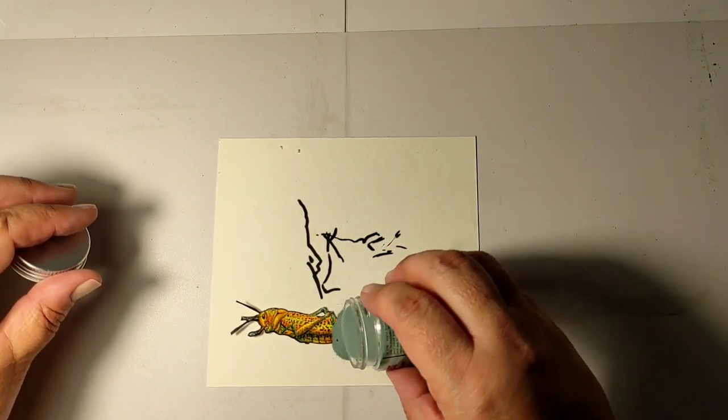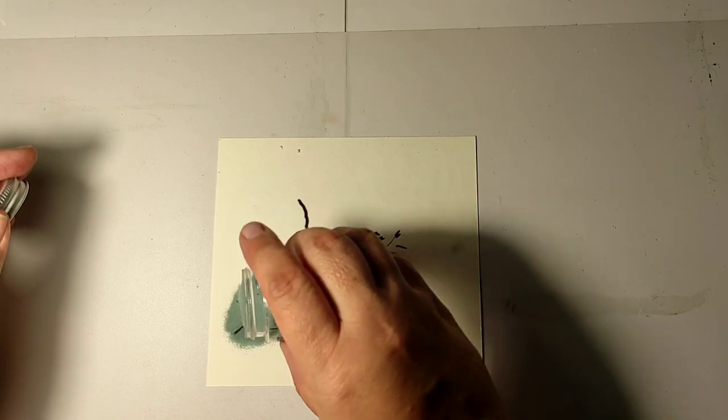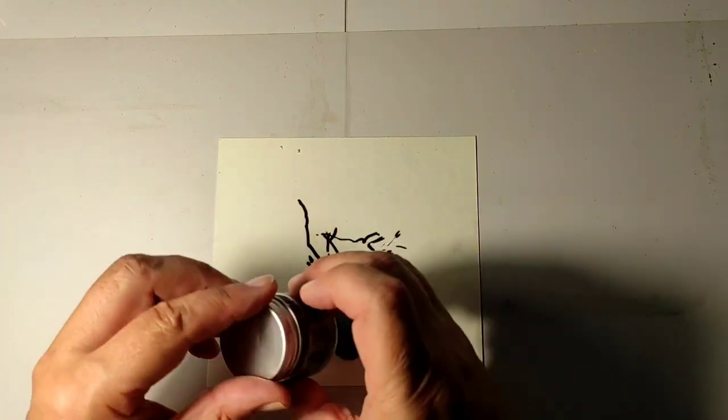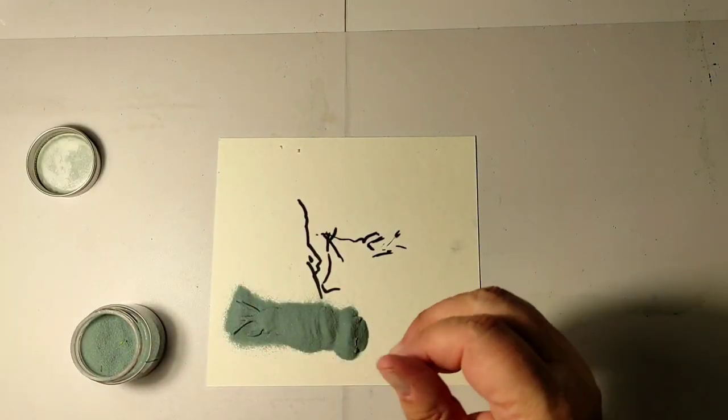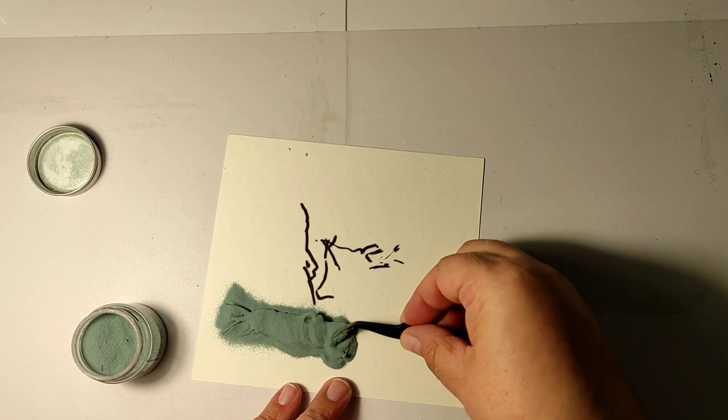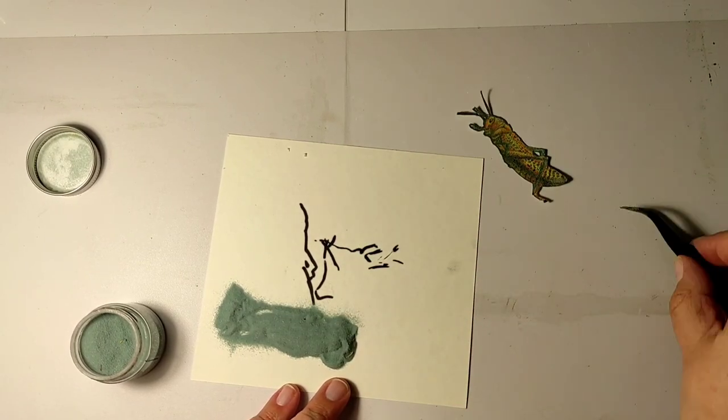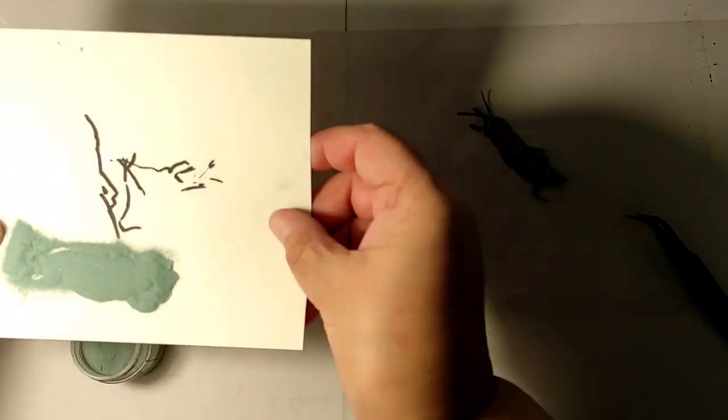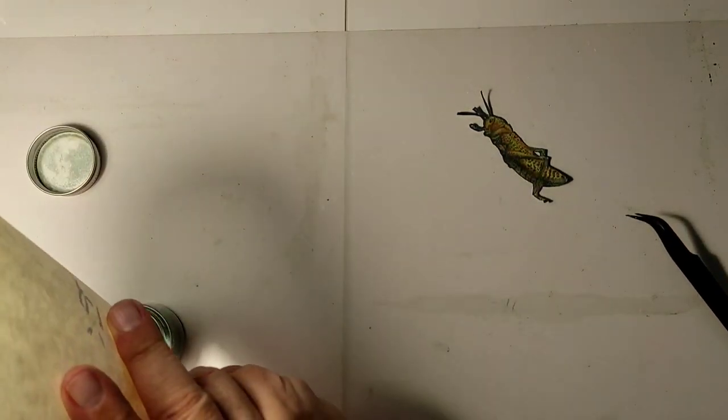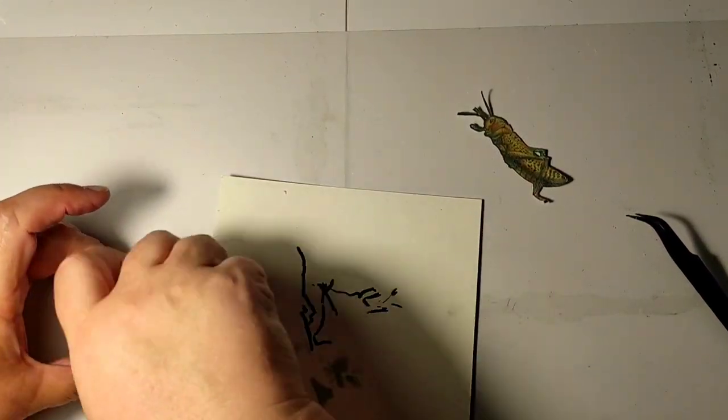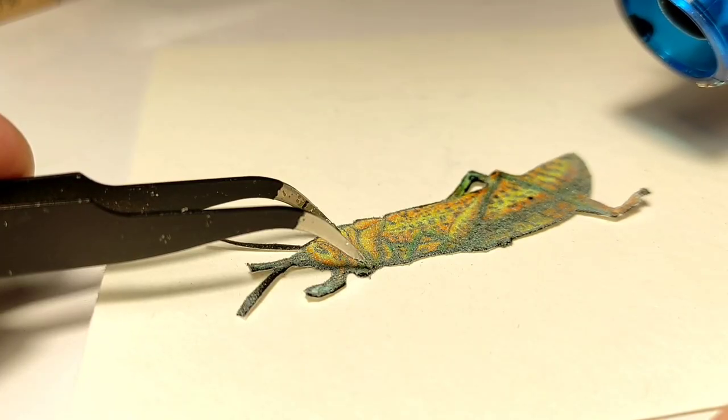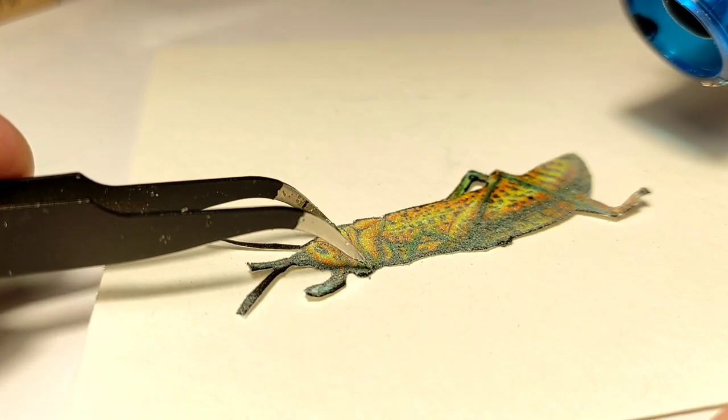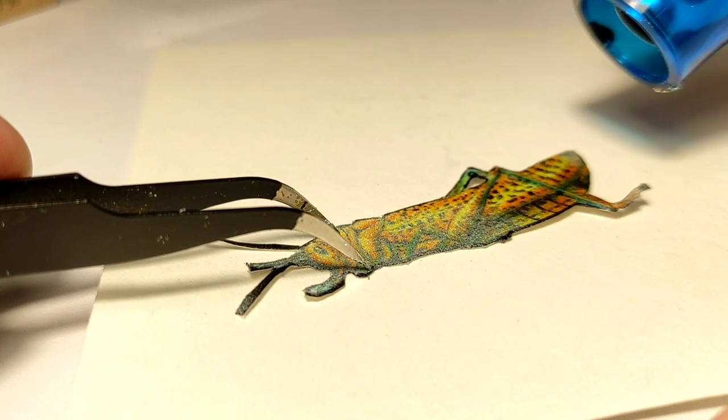I will be using this distress embossing glaze by Ranger. The color is called weathered wood, but it is transparent, so the color itself will not be visible. We will just have a shiny and maybe a little bit greenishly tinted grasshopper.